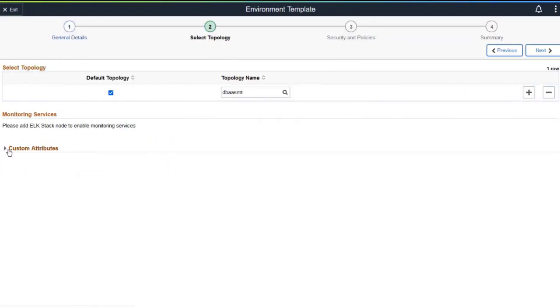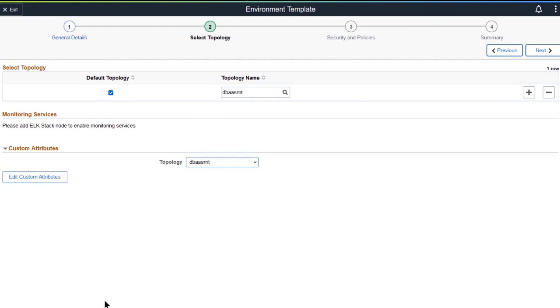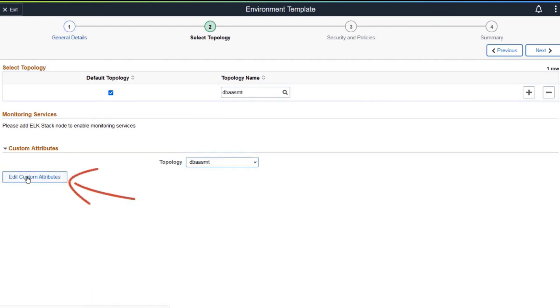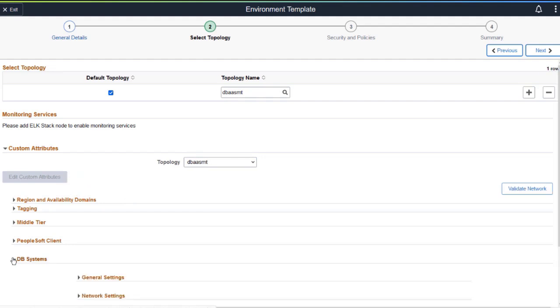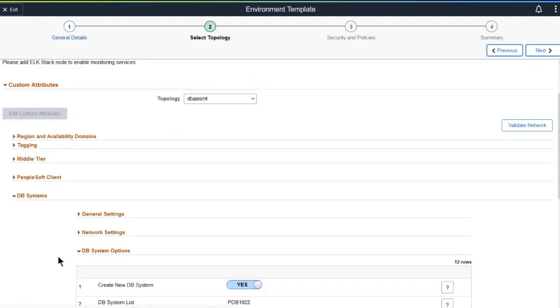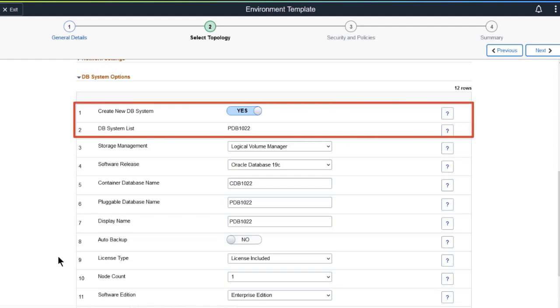Define the environment template based on your chosen topology. Select Edit Custom Attributes to display the editable options. Under Database System Options, choose the default values for the environments created from your template.